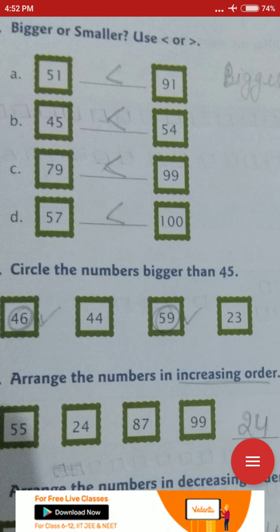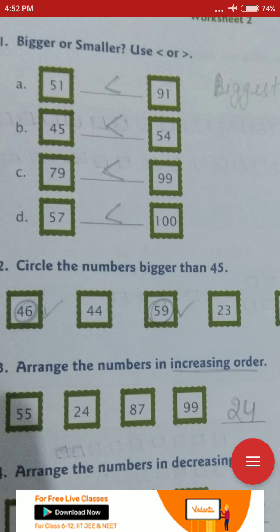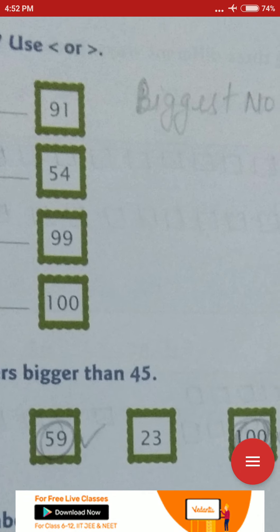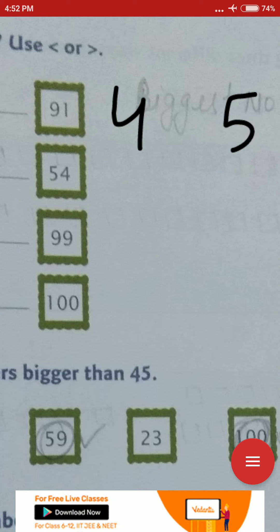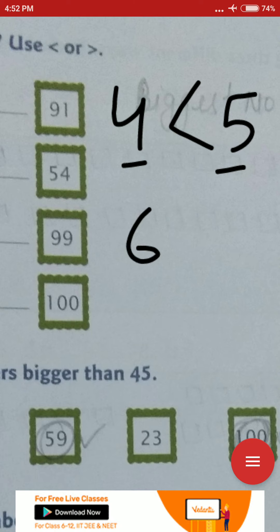Bigger or smaller. Students, you have to use the comparison sign. The sign's mouth opens towards the side where the digit is bigger. Let me show you an example. Which digit is bigger: 4 or 5? 5 is bigger than 4, so the mouth of the sign will open towards 5, like this.